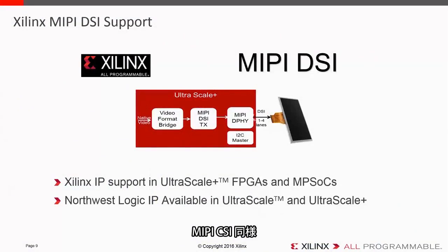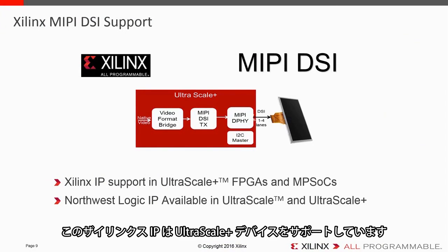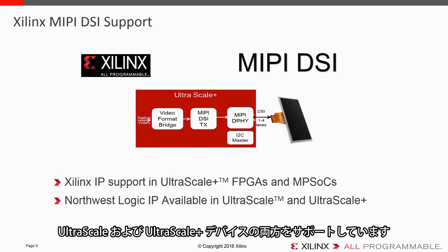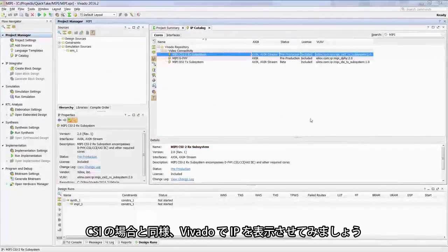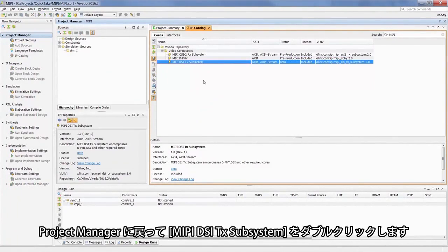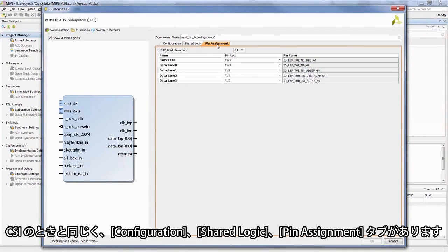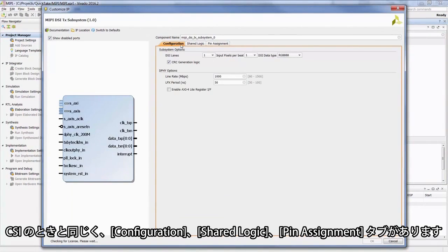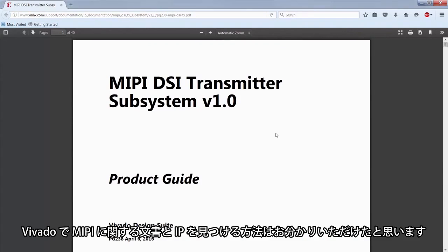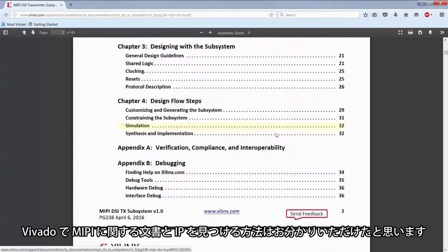Similar to the MIPI CSI, we also support the MIPI DSI display standard. The Xilinx IP can support this in UltraScale Plus, and we have the third-party Northwest Logic IP again available in UltraScale and UltraScale Plus devices. Going back into my project and clicking on the DSI subsystem, I can see a configuration similar to the CSI, with pin assignment and shared logic as well. I can go to the documentation and look up the product guide, giving you a good how-to on finding MIPI documentation and IP within Vivado.